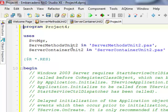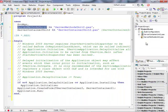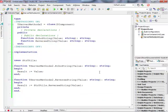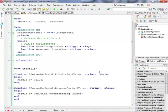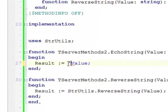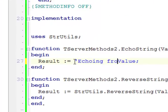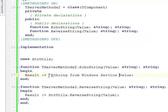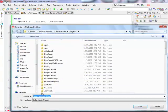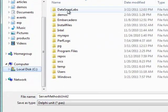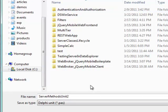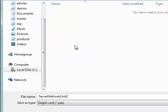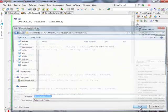So I have just in my project server methods unit 2. So this is where my functionality of my DataSnap server is implemented. I can actually change something maybe echoing from Windows service and value. So I have something more specific to this particular application.